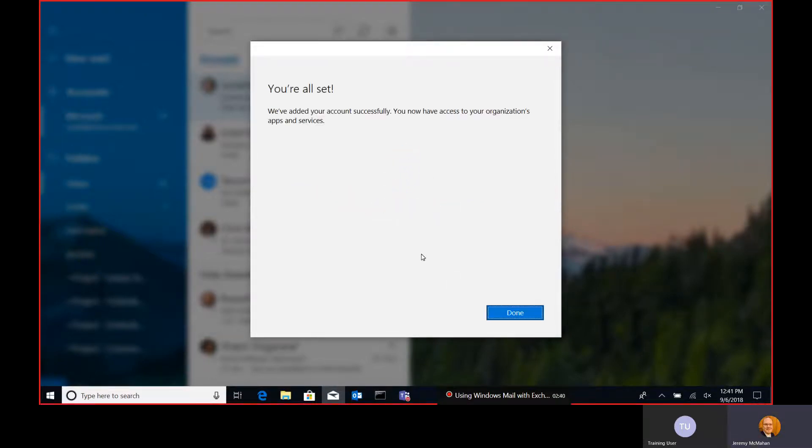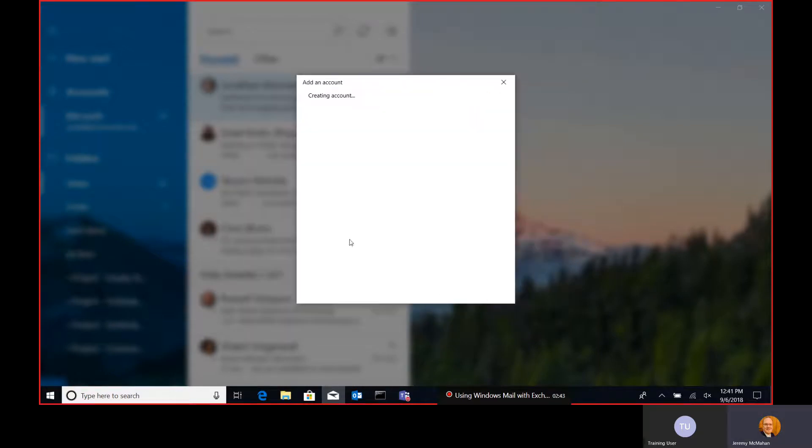Once it's done spinning, you should be all done and be able to send and receive email.